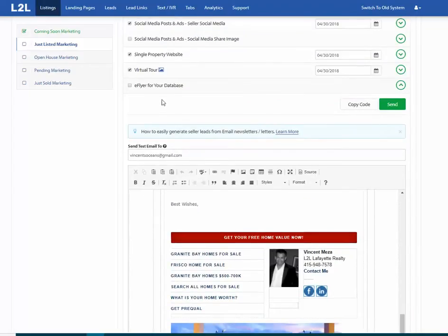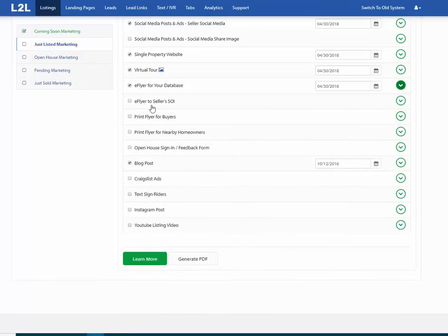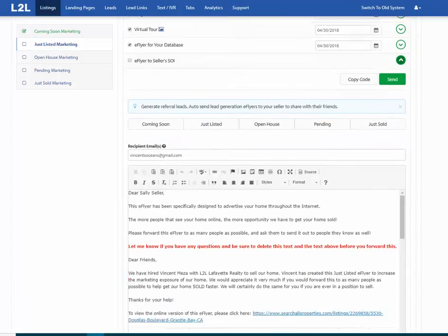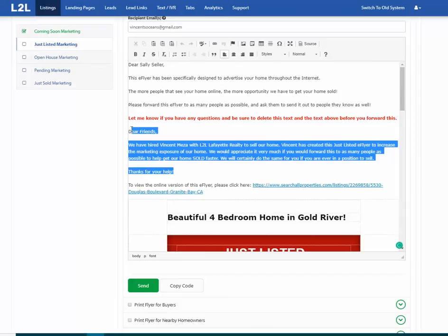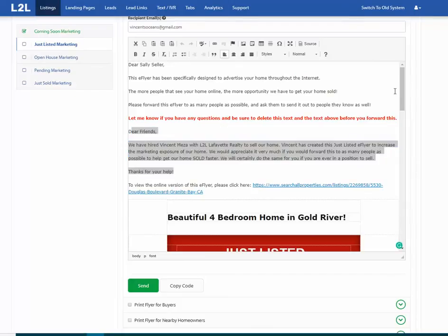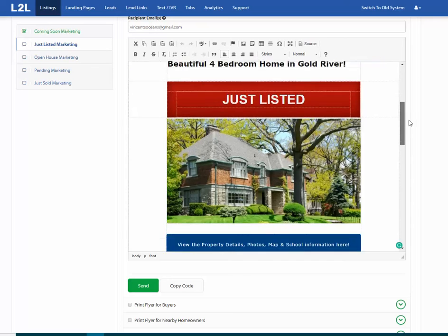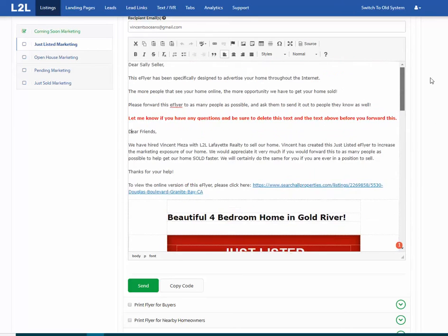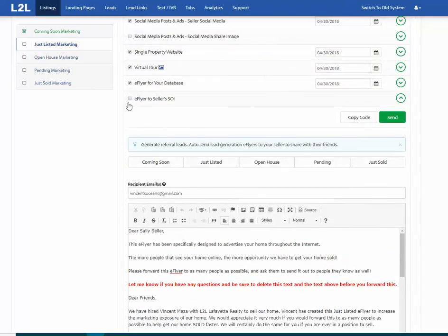Once you've handled the database e-flyer, check the box so we know it's done. There's also a seller e-flyer for sphere of influence — similar to the Facebook version but as an e-flyer. Every status has both an e-flyer and a Facebook ad, designed to get in front of the seller and build a referral base among their friends, family, and colleagues. Once it's out, check the box, close it, and move on.